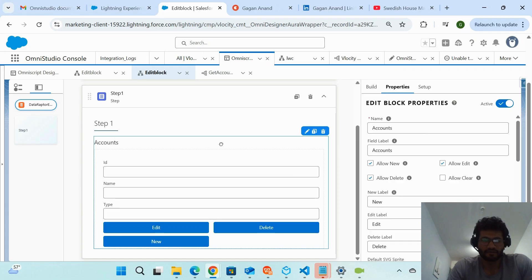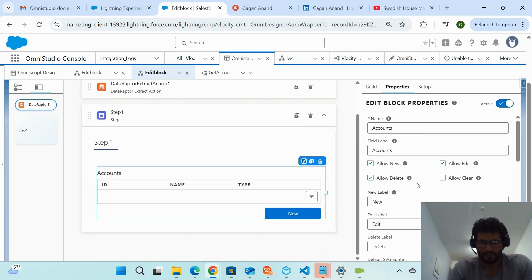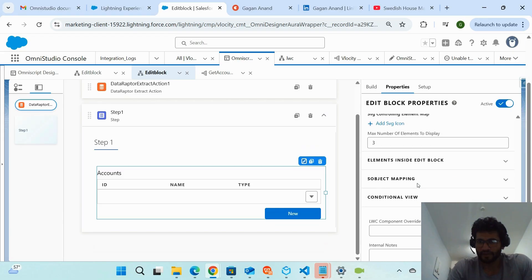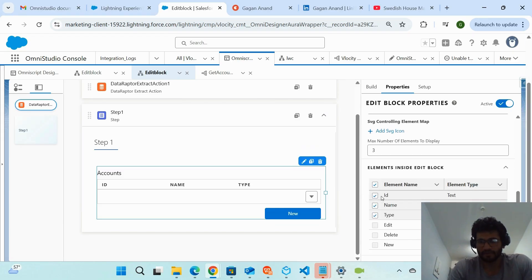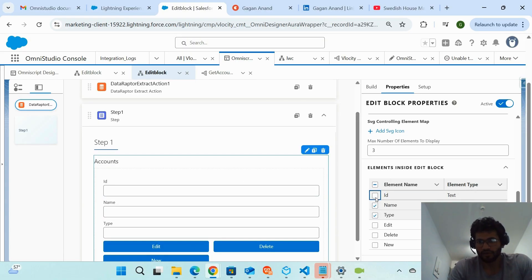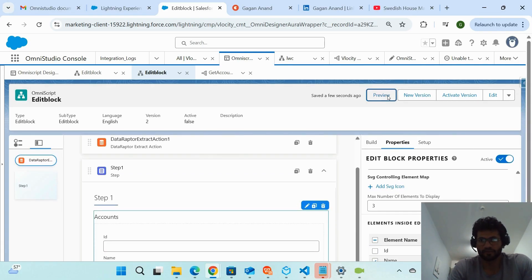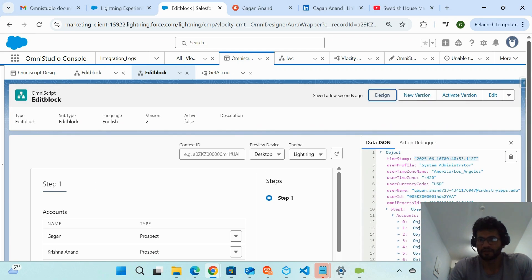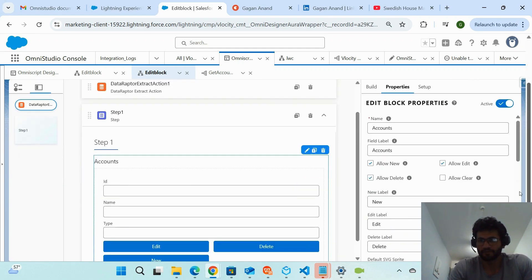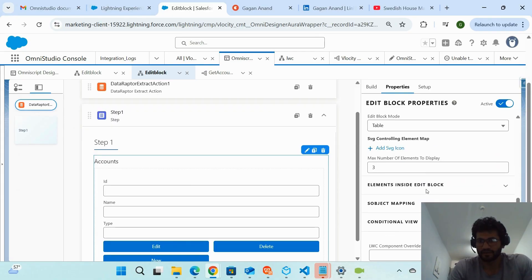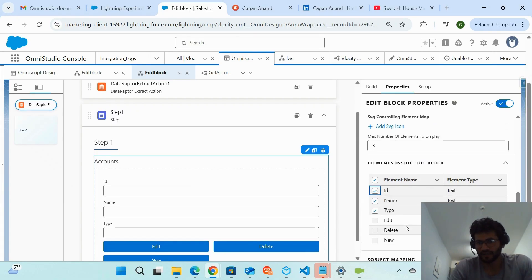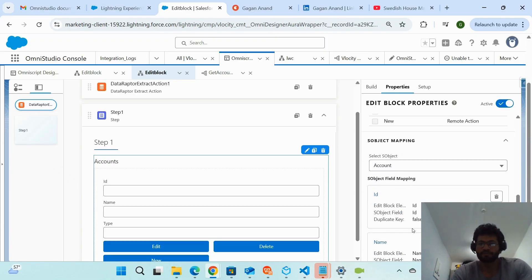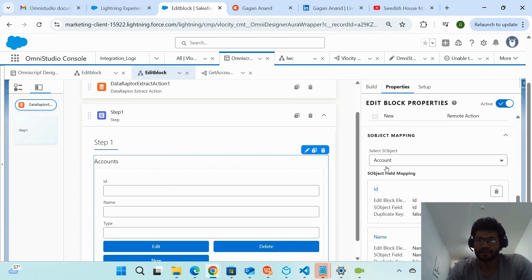There's one more thing about the Edit Block: you can go to the elements inside the Edit Block and control which fields are rendered in the data table. For example, if I don't want to show the ID field, I can uncheck it. Going to preview, you can see the ID column is no longer in the table — so you can control element visibility this way.